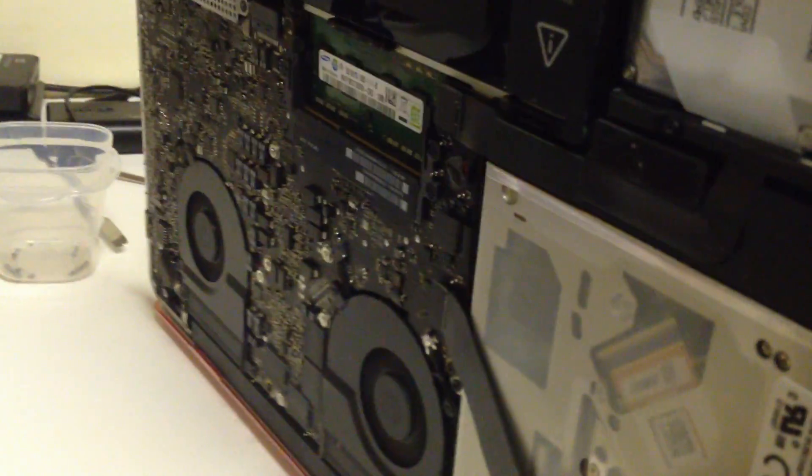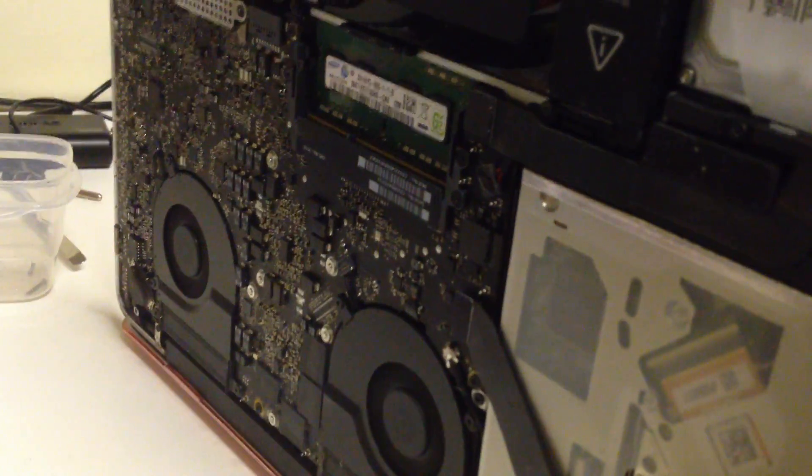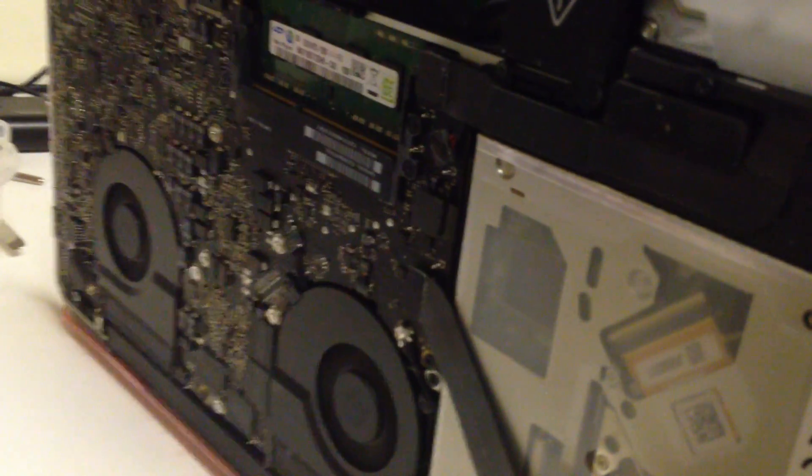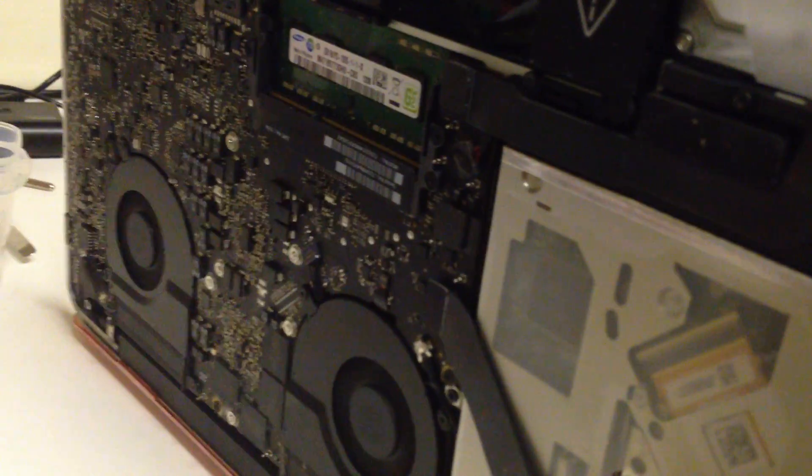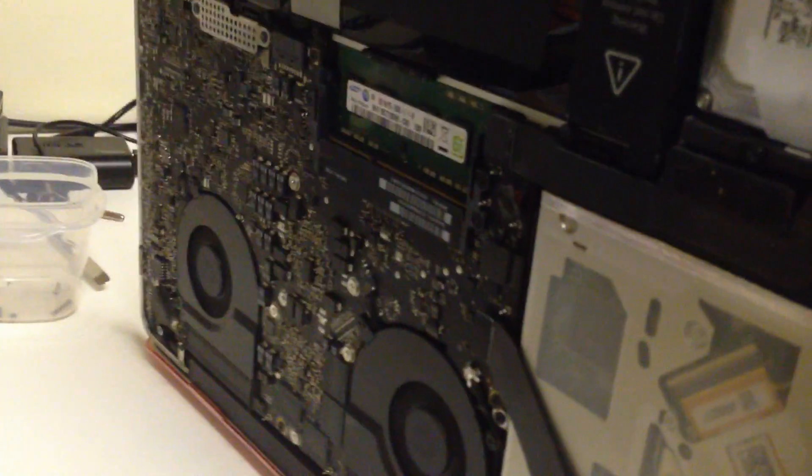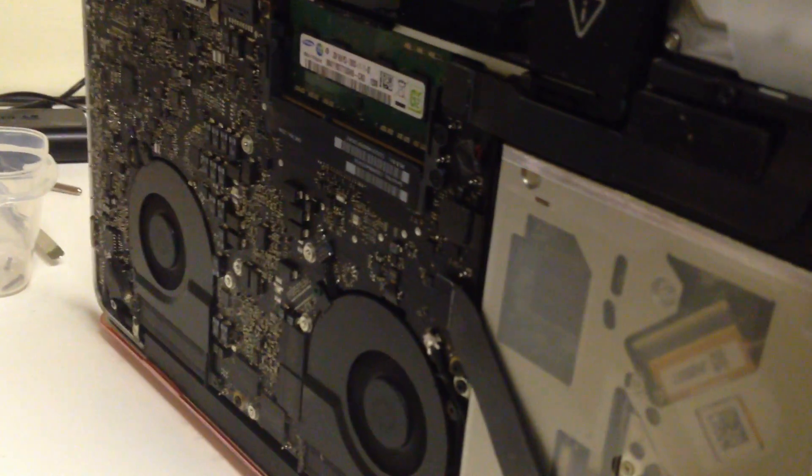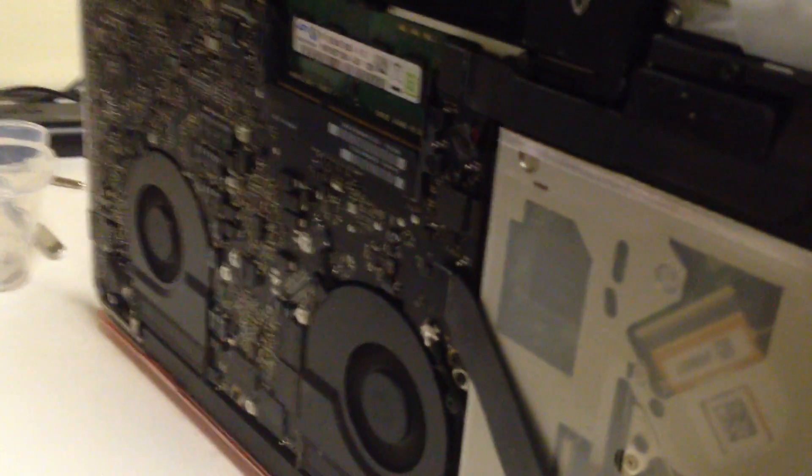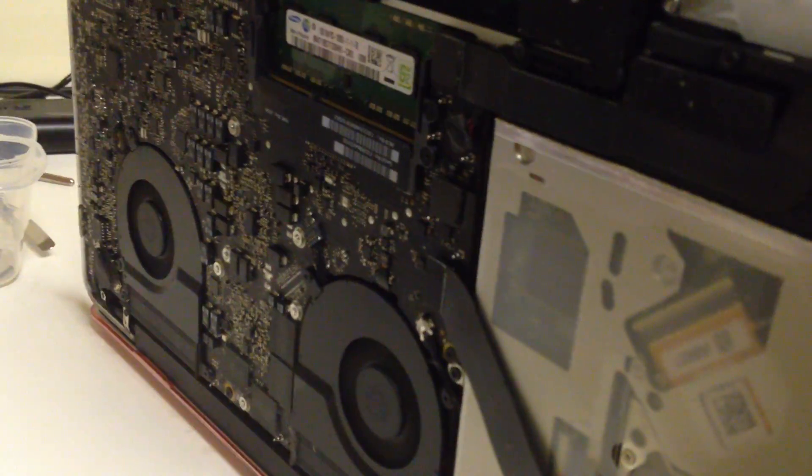Unfortunately, the only real resolution for this is to either run with just one stick of RAM in the good slot, which works fine, or replace the entire logic board, because replacing just the RAM slot is not that reasonable.